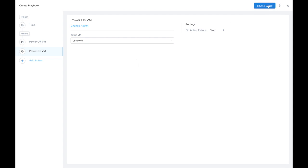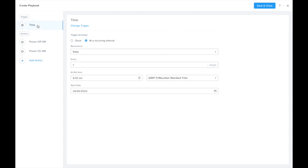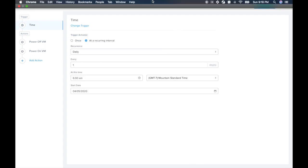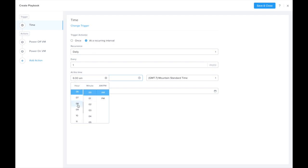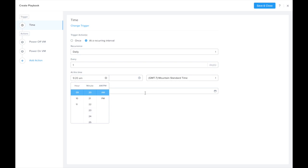But in order for this playbook to trigger so we can actually see it run, let's go back to the trigger and update the time to be 2 minutes after the current time, so we're able to run this playbook for the demo here.